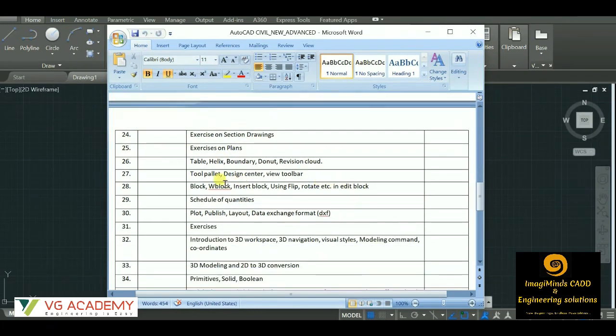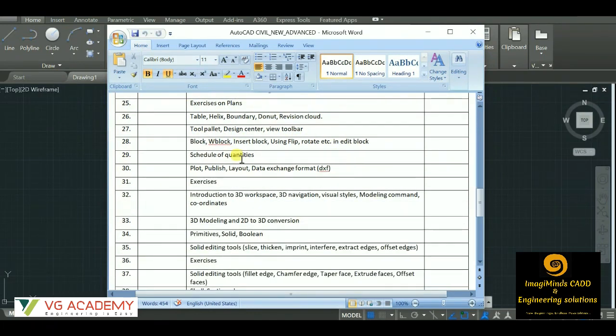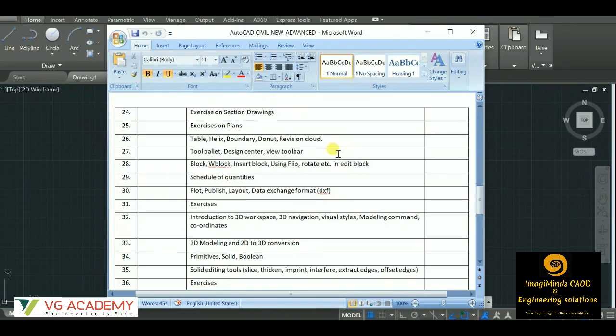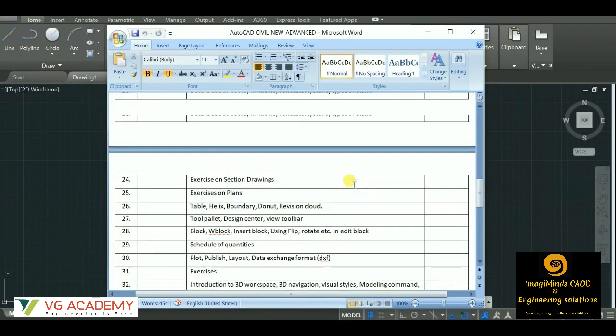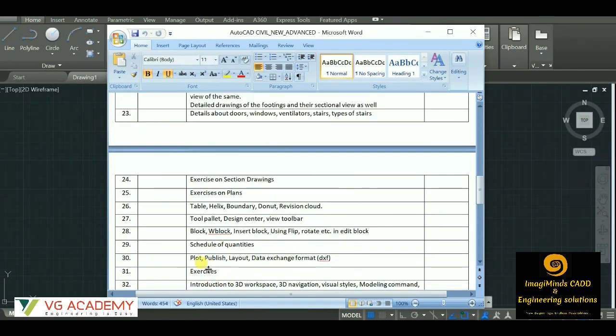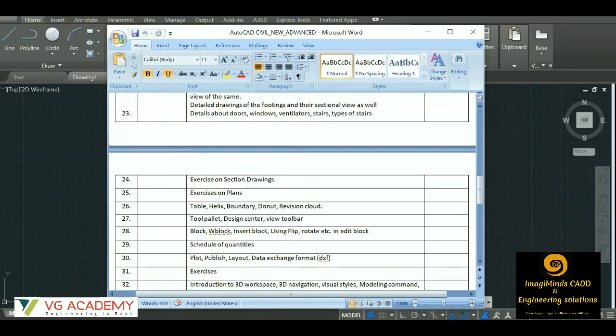Then again we have a few commands, so those commands will be done. Then we have this plot, publish, layout, or the data exchange format. So this is the entire AutoCAD 2D syllabus that we are going to cover.